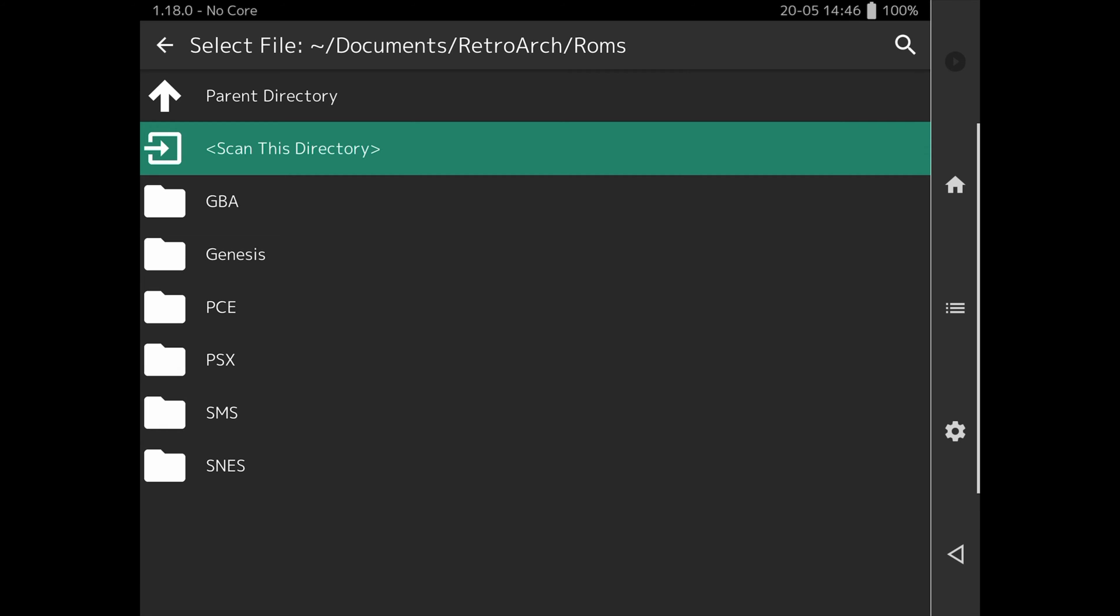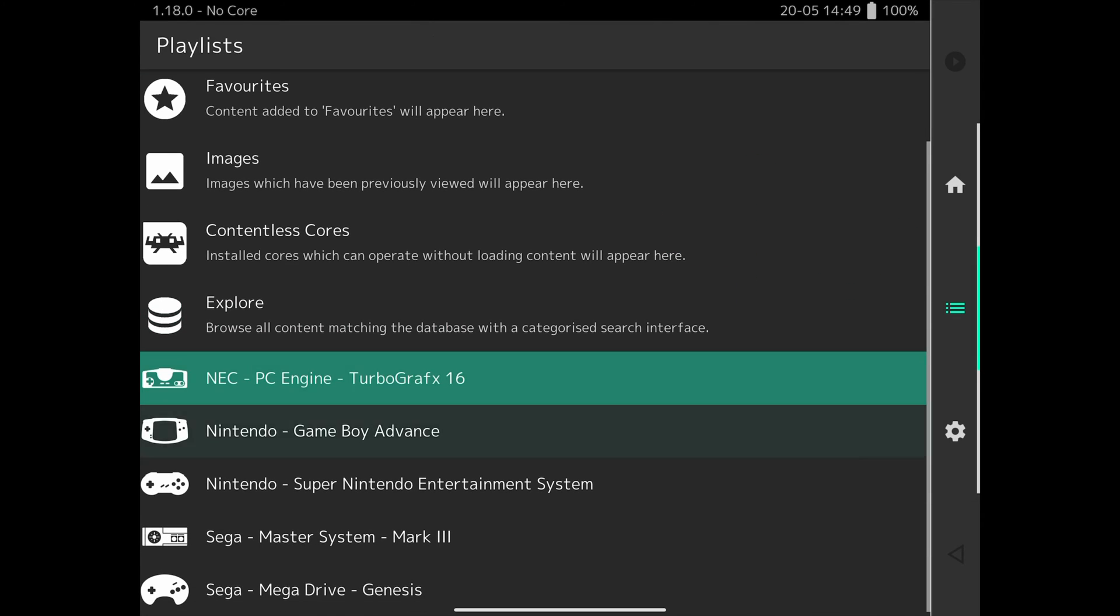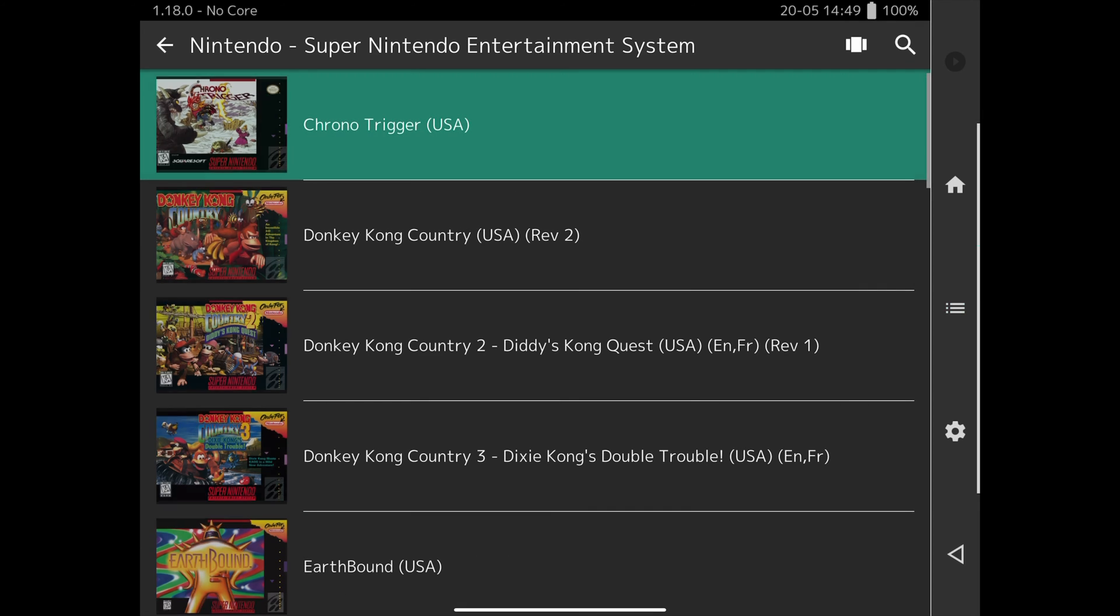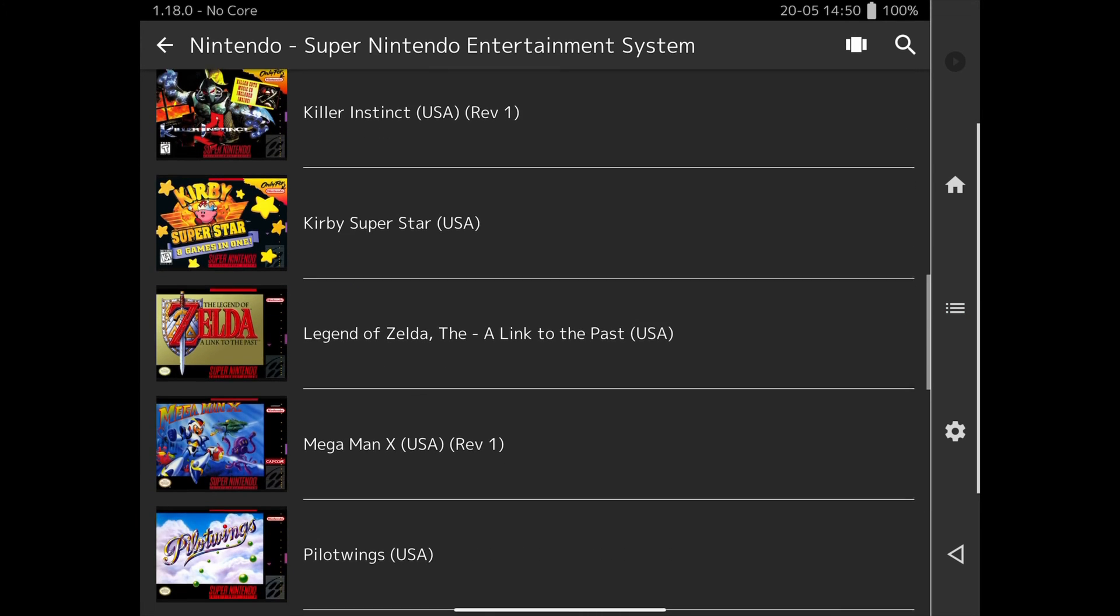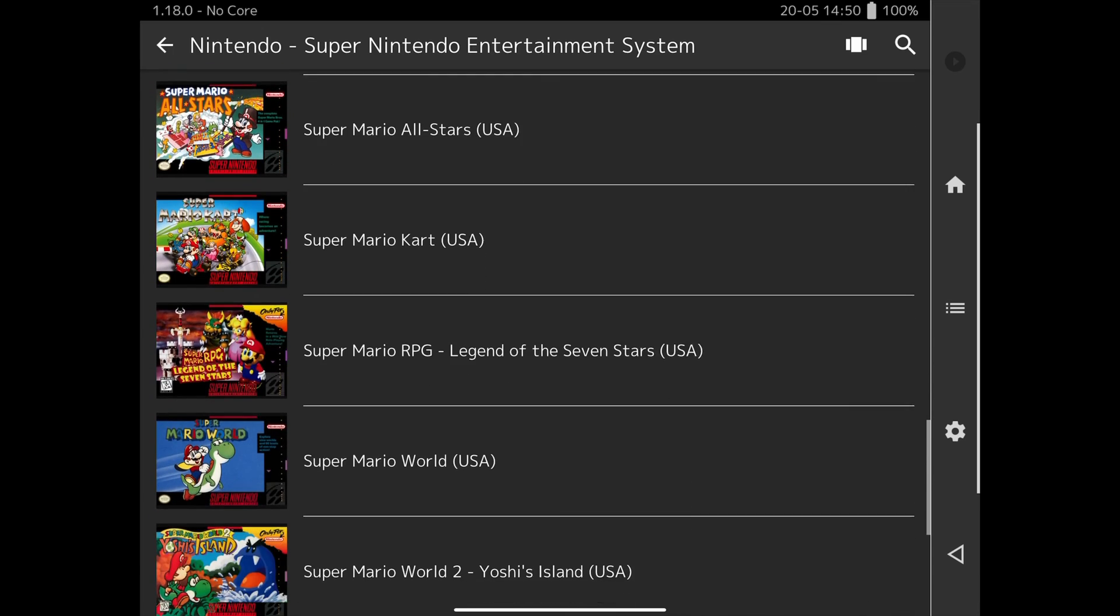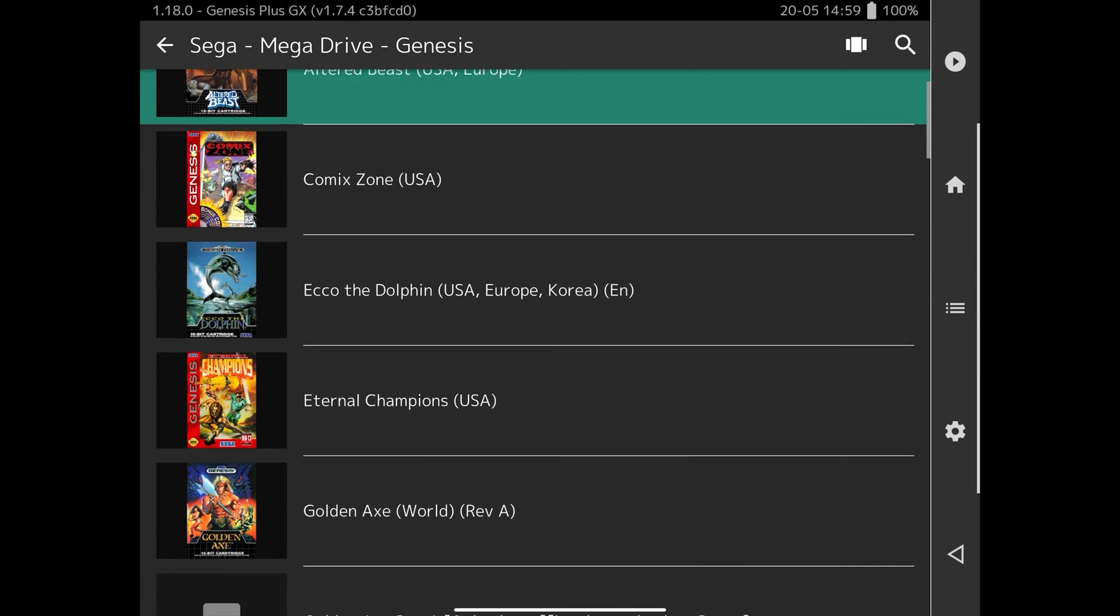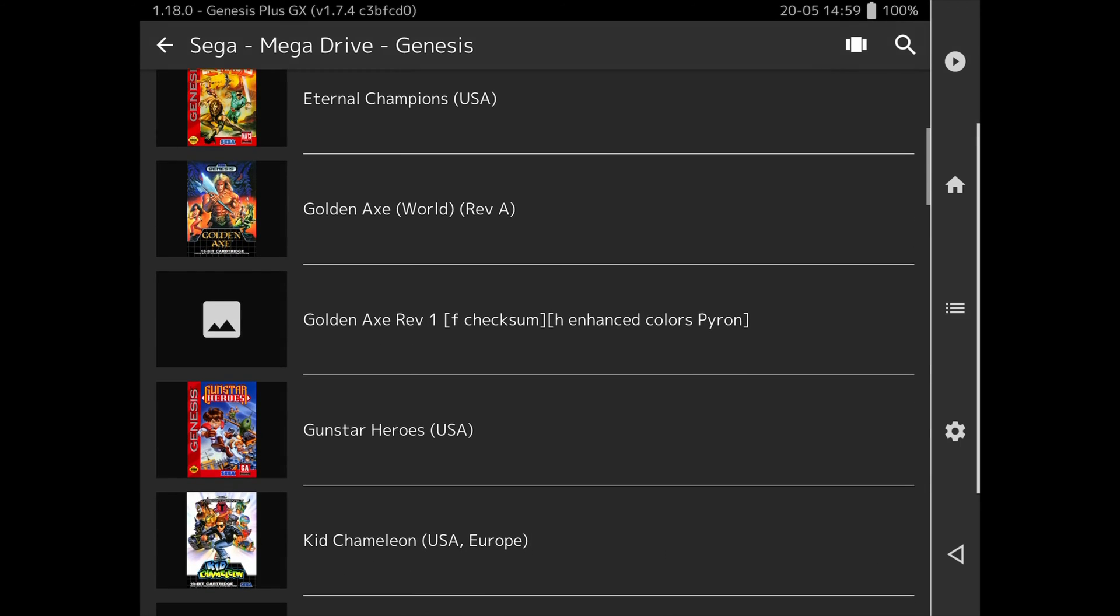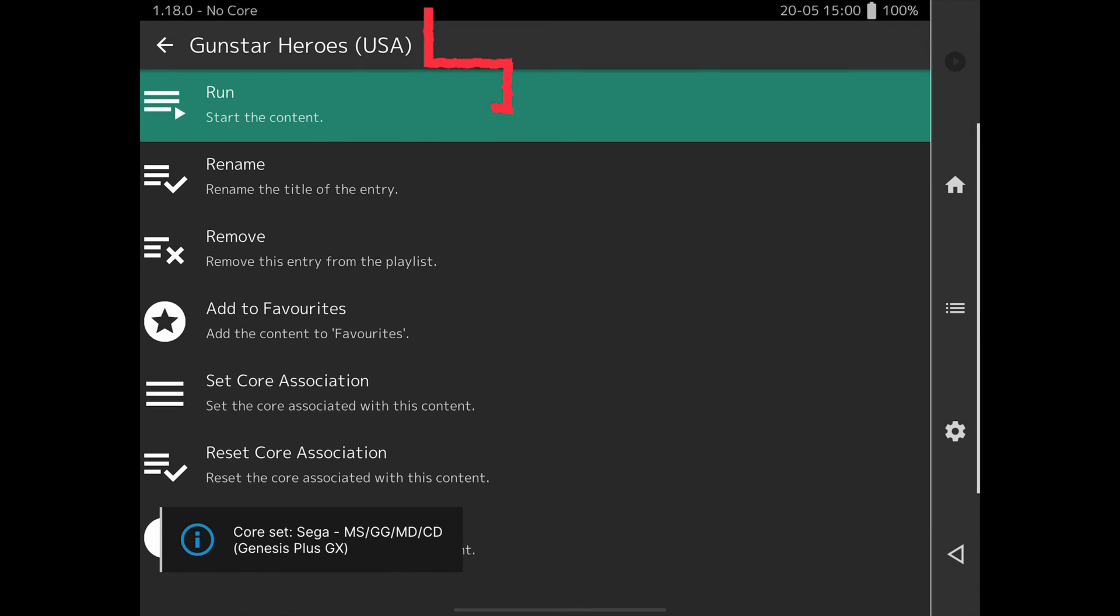Once it's finished scanning, you can go back to the beginning of the playlist menu by selecting the three lines playlist menu on the right hand side. Here, you can scroll down and you'll find playlists for the systems you just imported games for. Now you can go into a playlist, select a game and start playing. Here I select the Sega Mega Drive Genesis playlist, scroll down and choose Gunstar Heroes. Most systems will have multiple cores or emulators to choose from. So here I'm just going to choose Genesis plus GX. Then run at the top and the game will start.